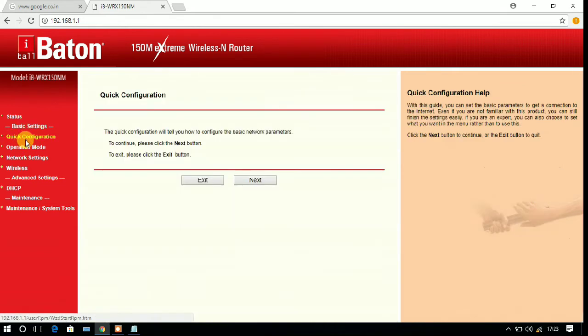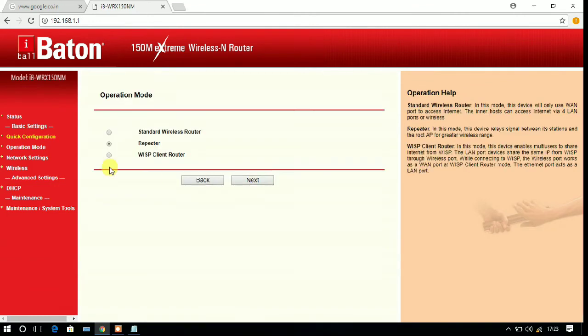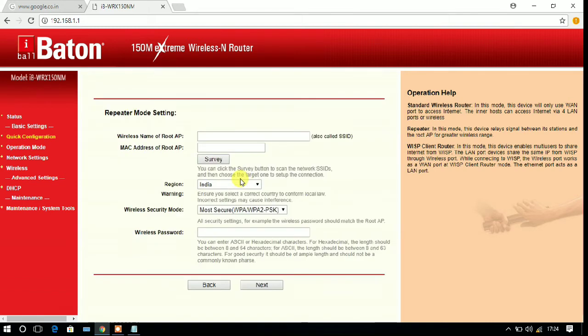I'm going to the quick configuration and here three options are available: standard, router, and repeater. I'm choosing the repeater.